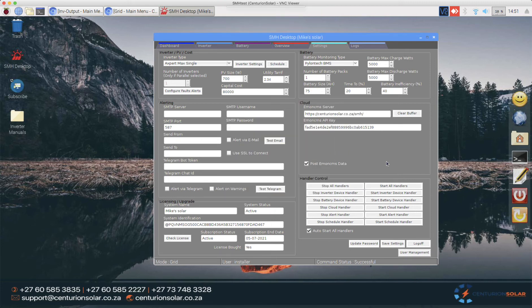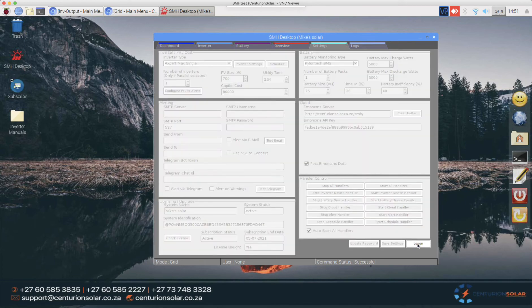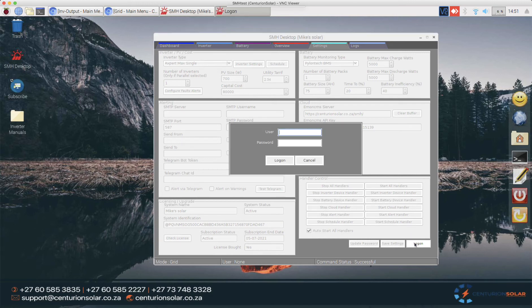Now that I'm logged in as the user, I can log off as the installer, simulating the installer leaving the site, and now the client wants to make changes. The client has been given his username and password and can log in with his details.